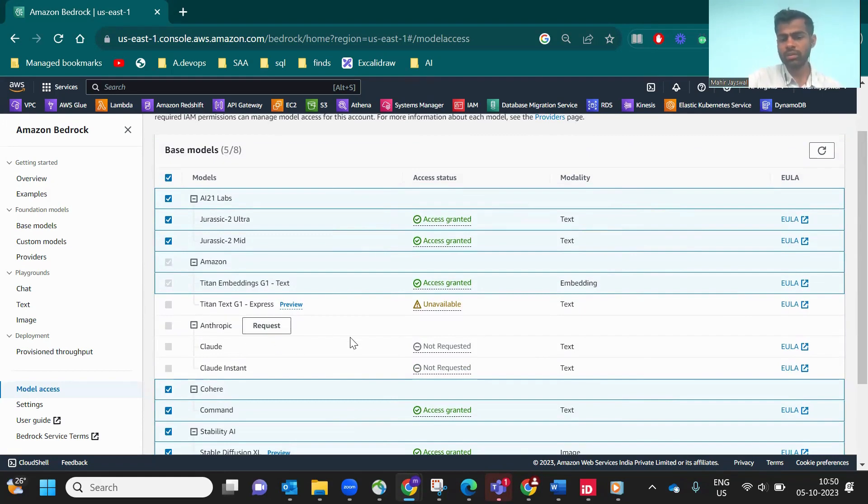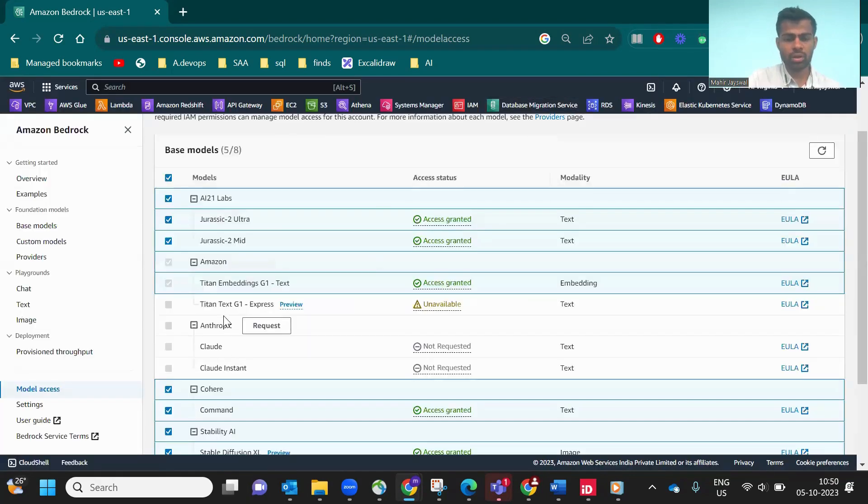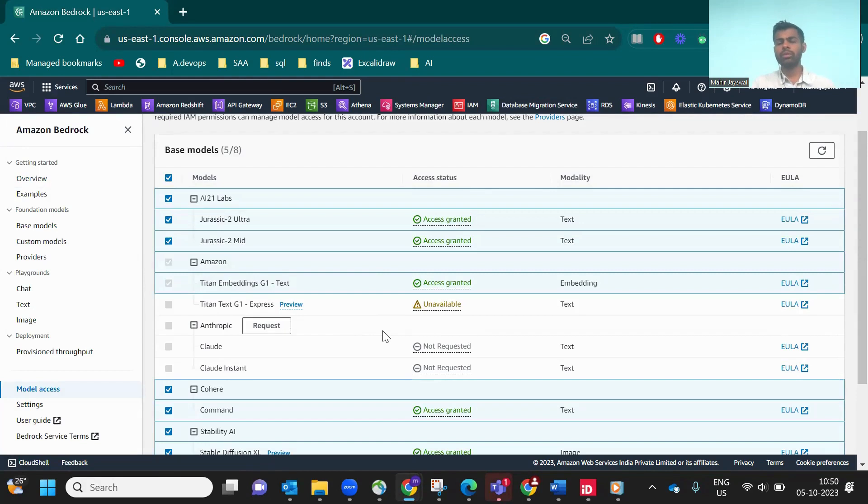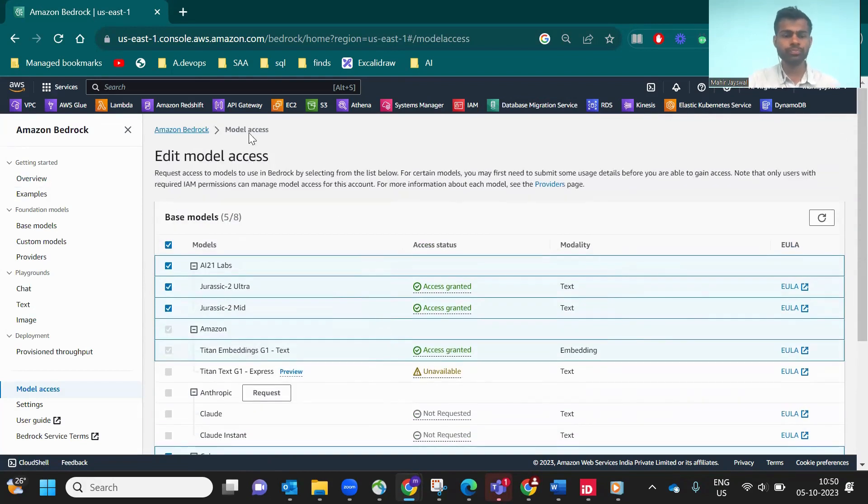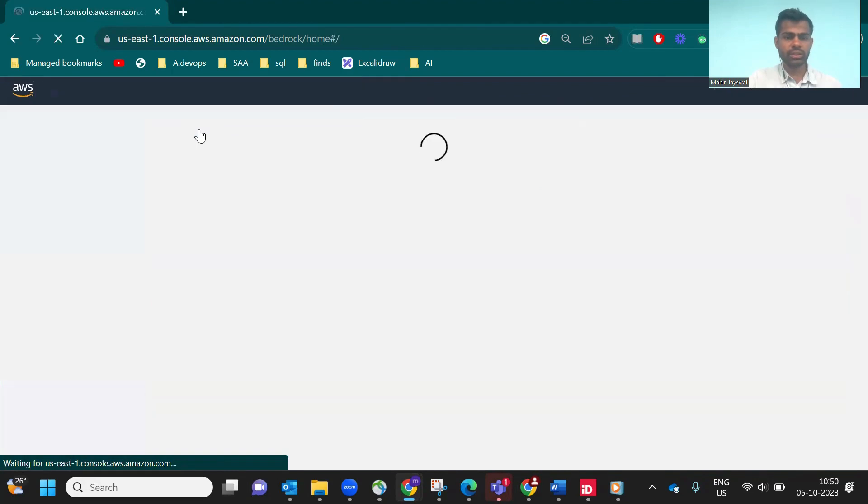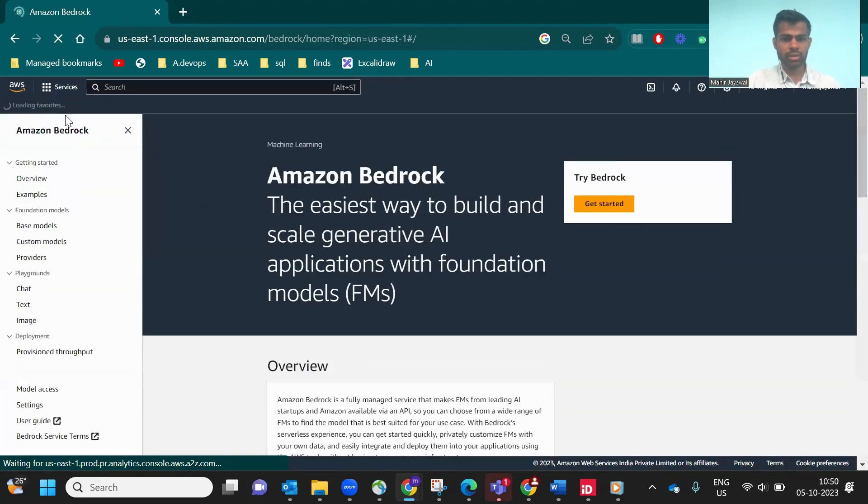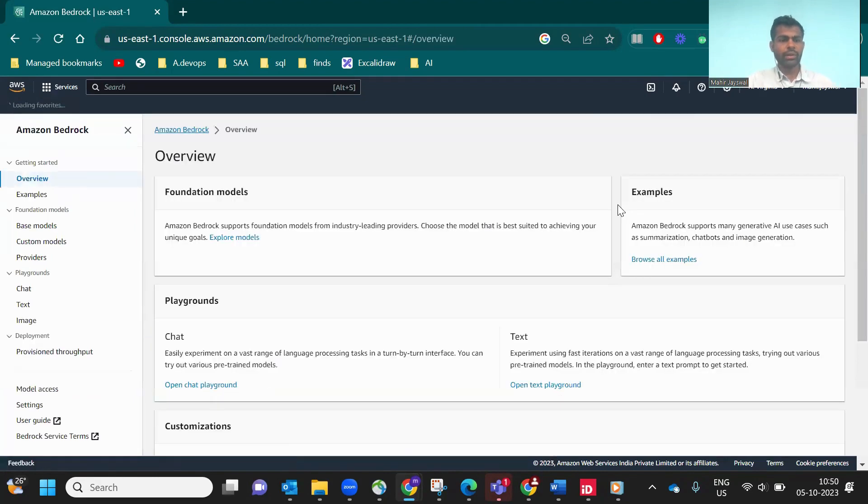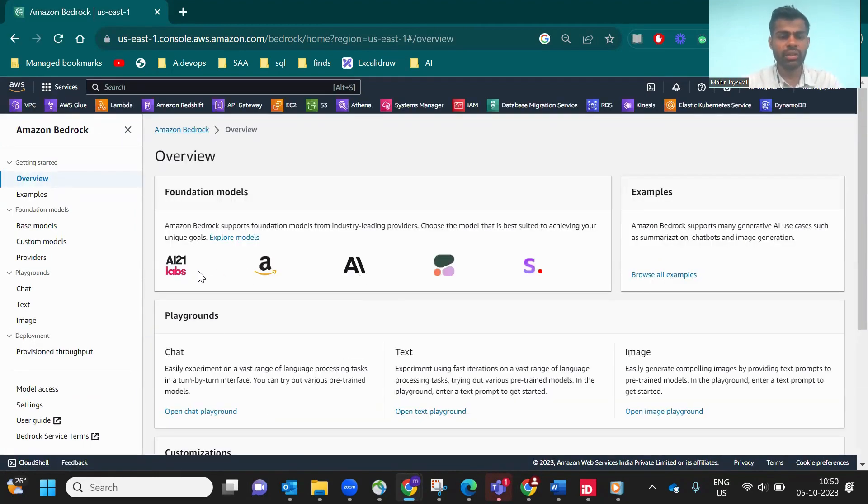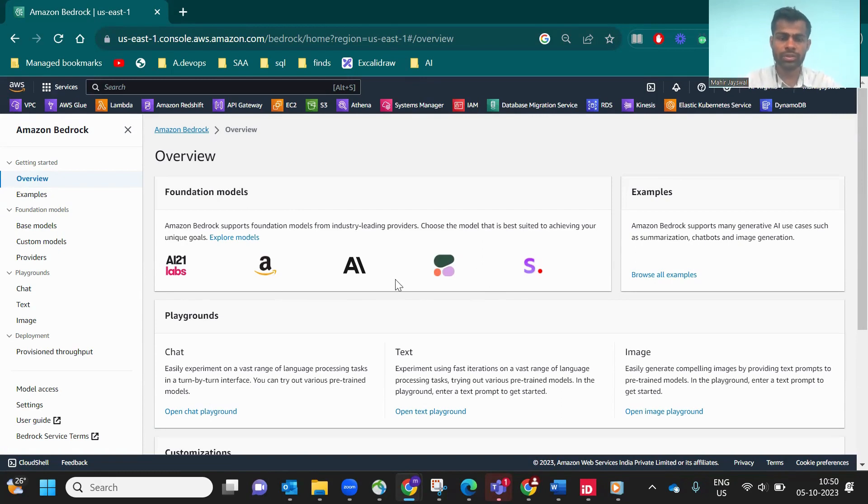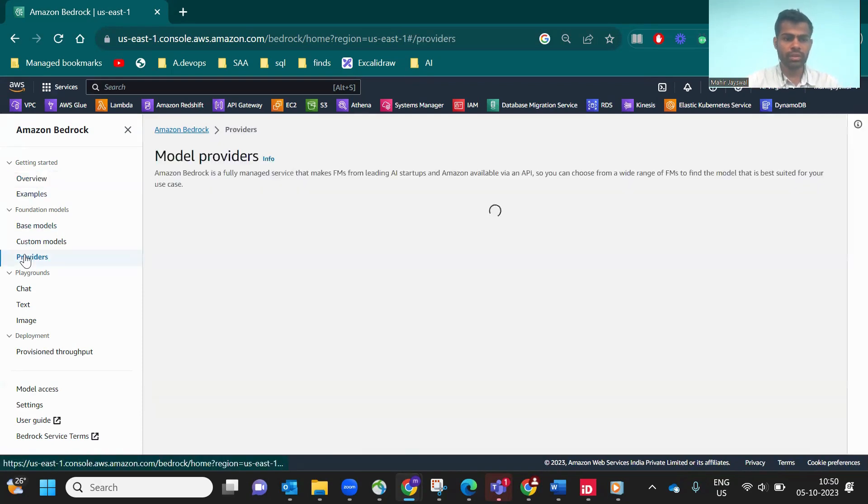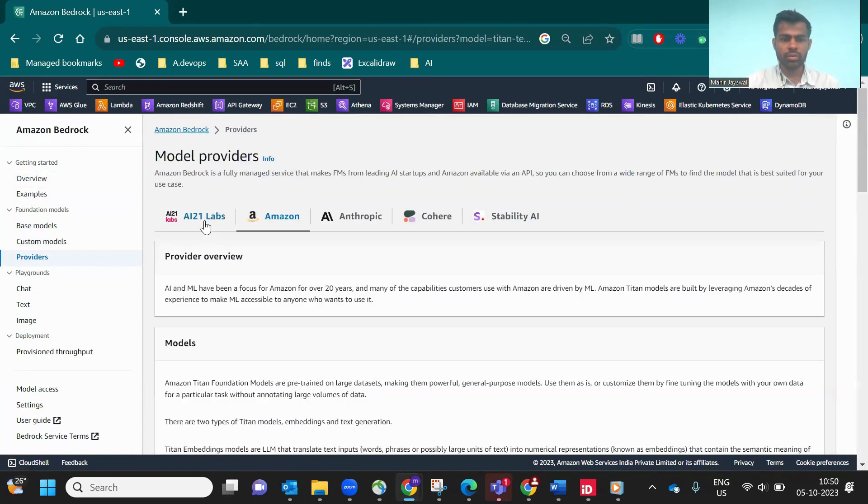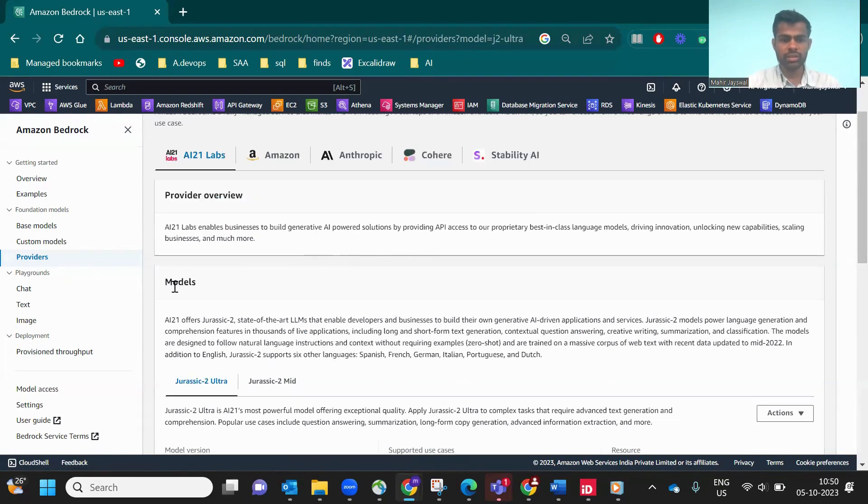Now, Anthropic is not available. If you want it available, you have to request for a specific model, which company you're working with, why you want to use it. Titan Text G1 is in preview mode. It will come after some time. If you see, AI21 Labs, Amazon AI, these are all the foundational models in Amazon Bedrock.